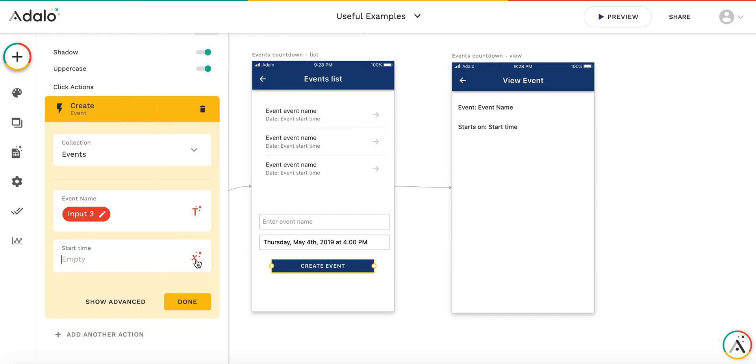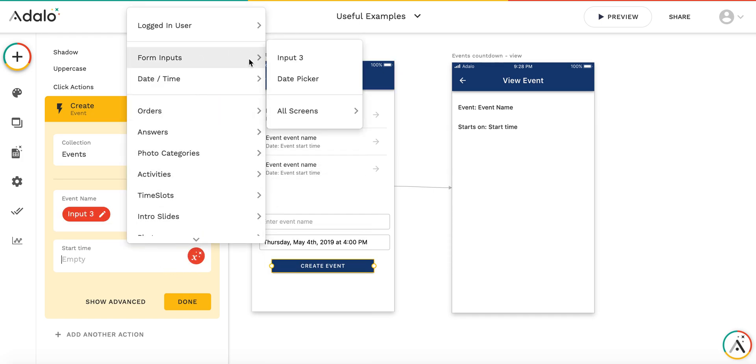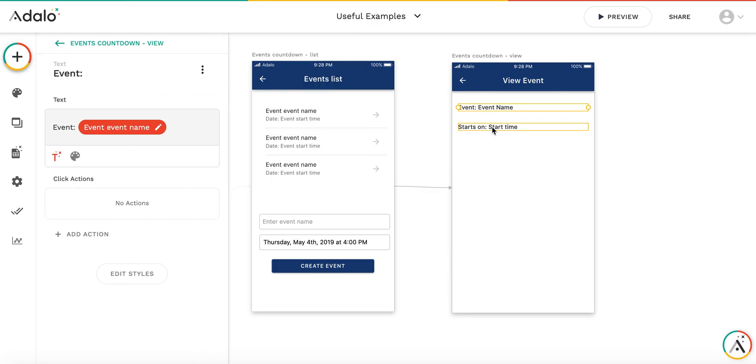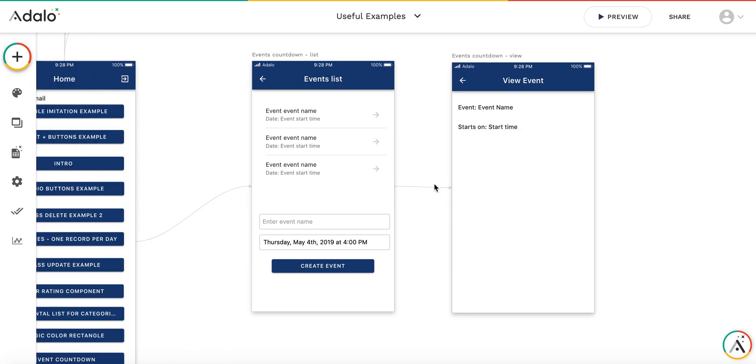I'll take the input and the date time from the date picker. Here I have an event name and starting time. What I would like to have is to add the countdown timer.